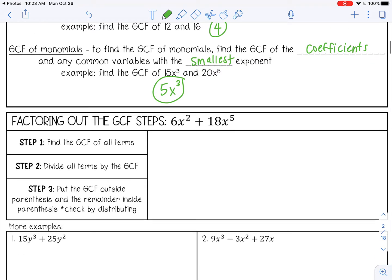Now let's move on to factoring out the GCF. Factoring means taking something out of an expression — it's almost like undoing multiplication. We just learned about multiplying polynomials, and factoring is the opposite. We undo that multiplication, which helps us work with and solve these expressions, as we'll see more in the next unit.